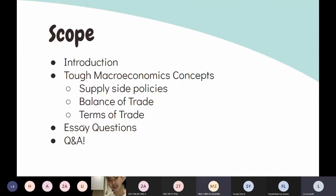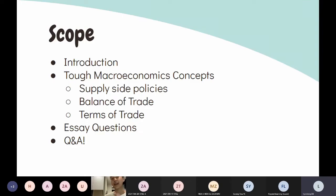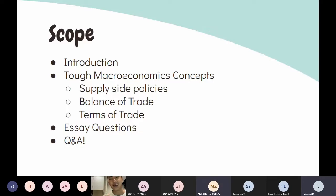The second part of the webinar will be on essay questions and how we can tackle them. You'll get to dive into our minds and see how we approach and tackle these kinds of questions.